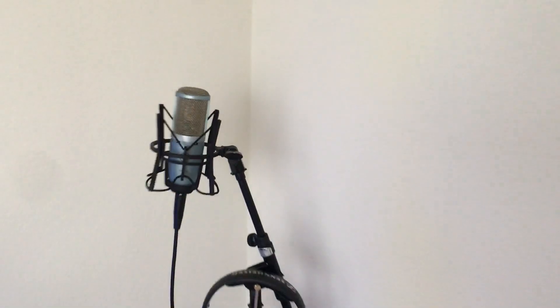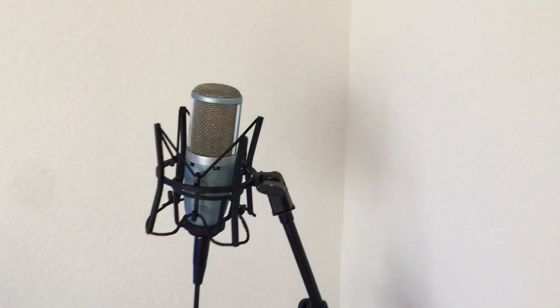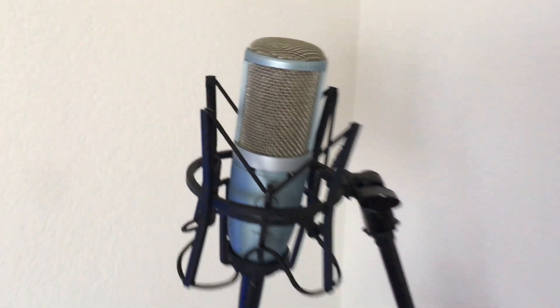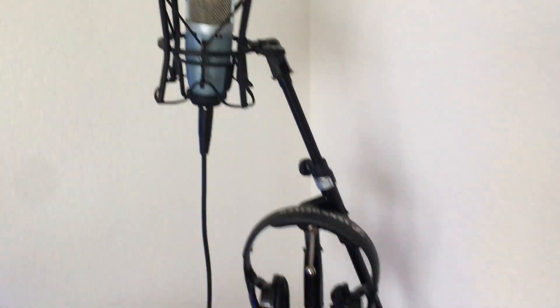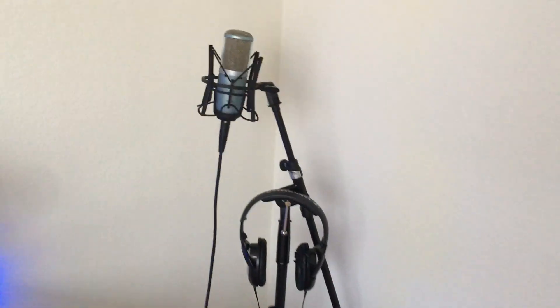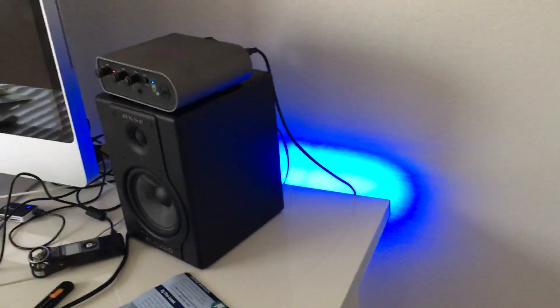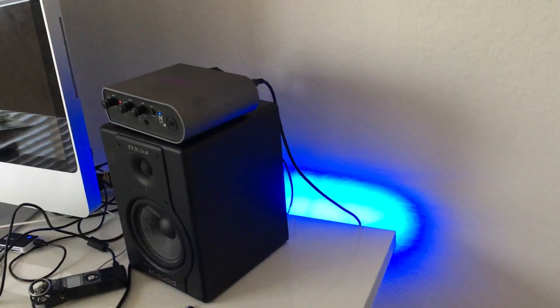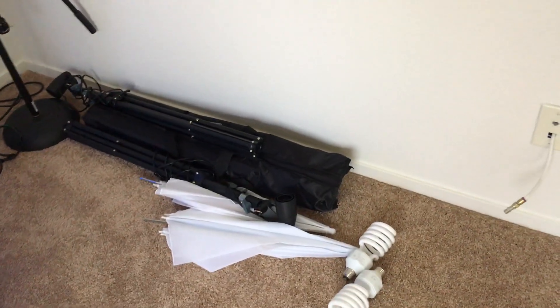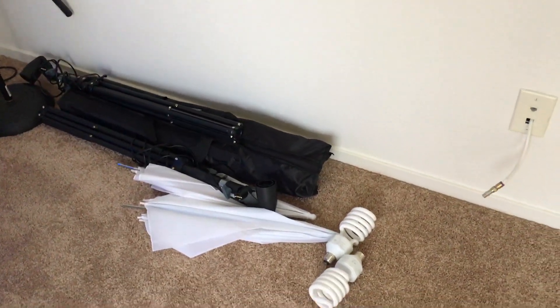And lastly would be the mic that I use, is the AKG, and works pretty well. You guys also see the light. I think the light was from Ikea also.